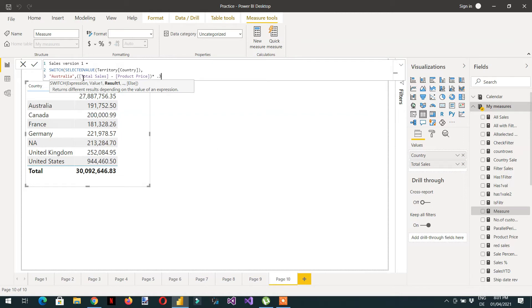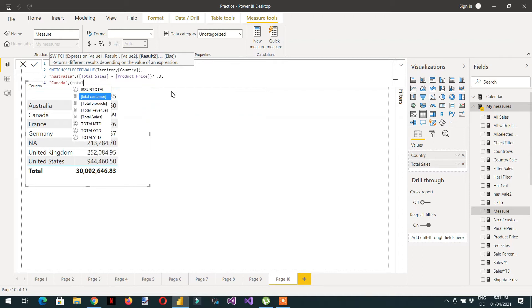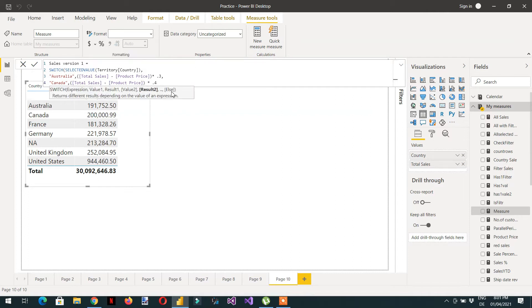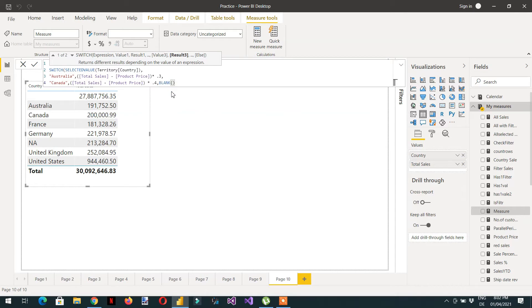If the country is Australia, I am subtracting Total Sale minus Product Price and multiplying by 0.3. In the same way, if the selected country is Canada, then Total Sales minus Product Price multiplied by 0.4 - otherwise blank. That's it.